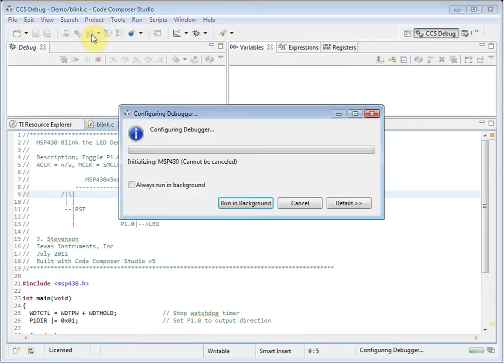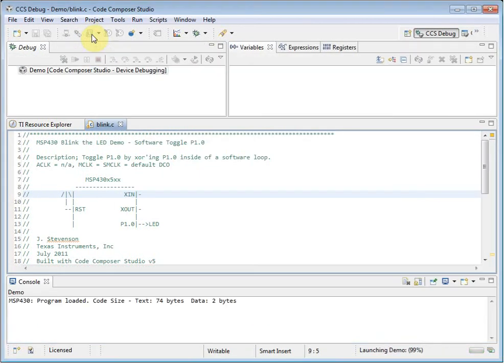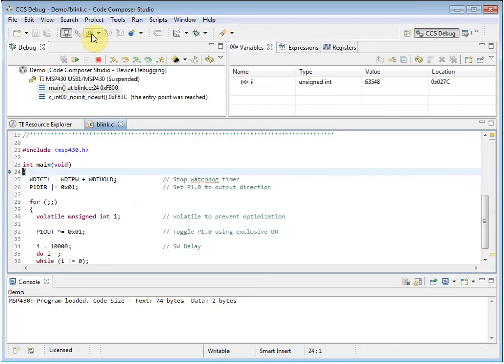Note that when the debugger is launched, the way CCS looks has changed. This is because it has switched from the edit perspective to the debug perspective.